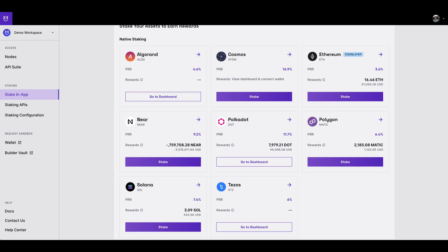Once you've been set up for staking, return to the stake in-app section of the Blockdaemon app. Here click stake under Solana.